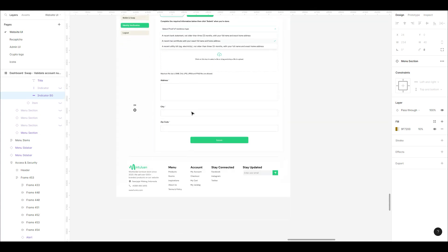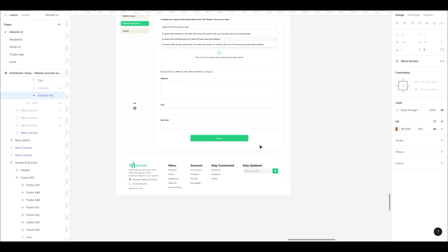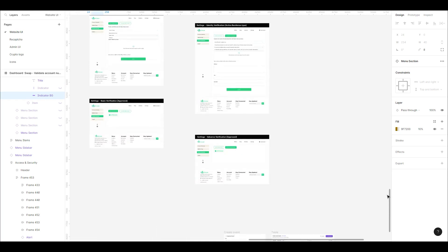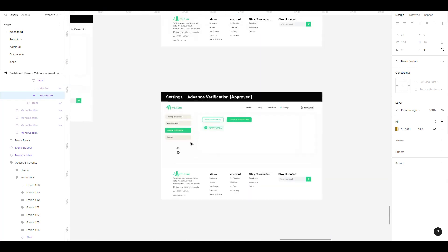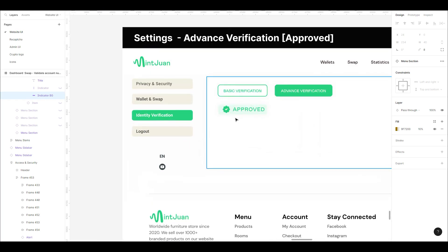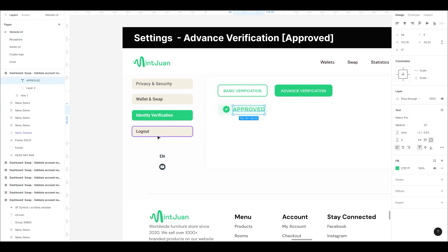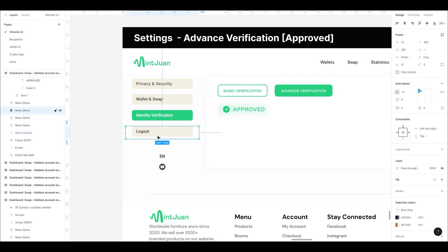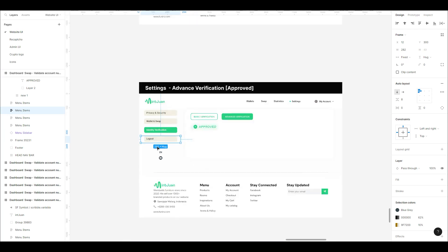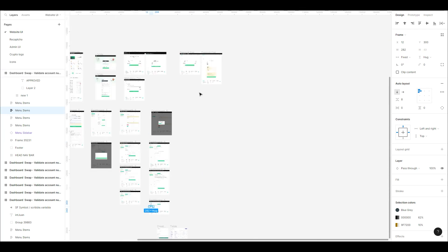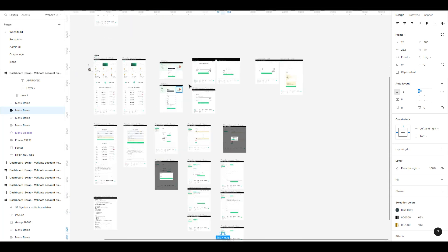When you're on the screen approved, you can log out. Before I call this a day, I'd like to discuss the withdrawal part.